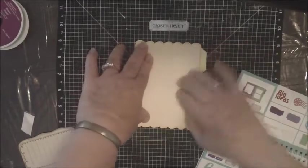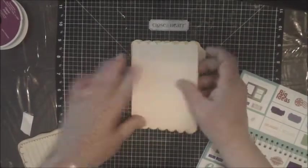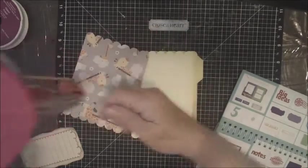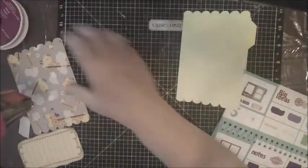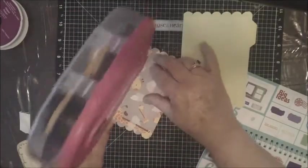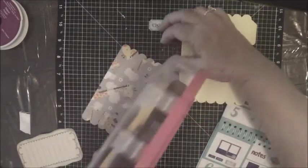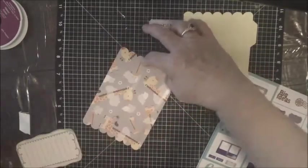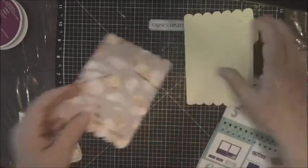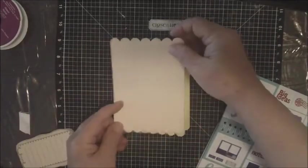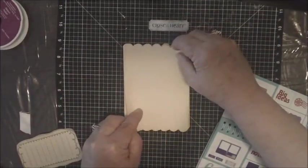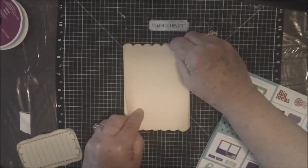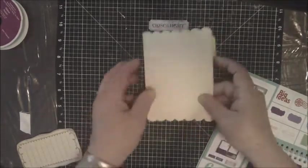I inked around with, I got wild and crazy when I went to Michael's the other day. They had ink on sale and I got some gold ink, a Color Box, and I went around the edges of this one with that gold ink.